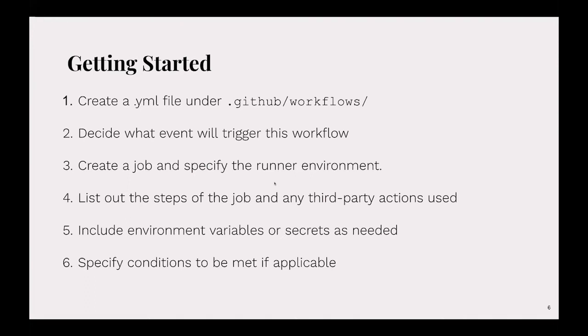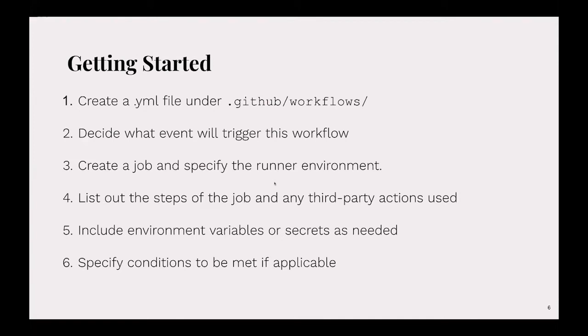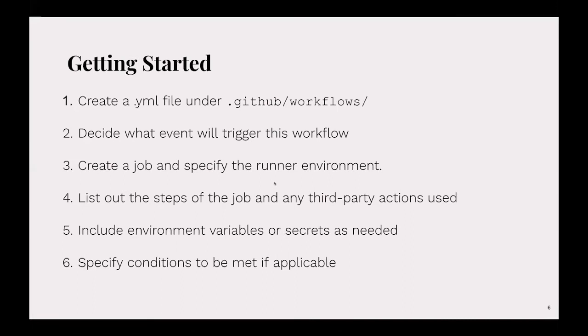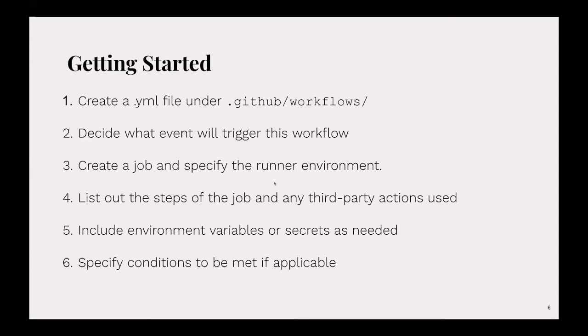Then you're going to create a job and specify the runner environment. You can do self-hosted runners, but you can also have it run on Windows, Linux, or Mac. Then you list out the steps of the job - you can have multiple steps - and include any third-party actions you're using. You can include environment variables, and sensitive data like API keys, security tokens, or passwords can be stored as GitHub secrets and pulled in as needed. You can also have conditionals, so only run this step if this condition is met, which is really helpful.